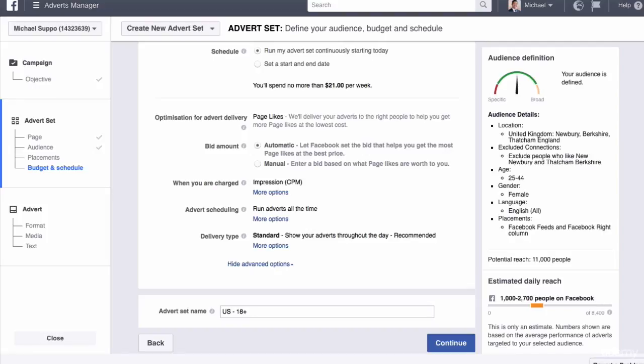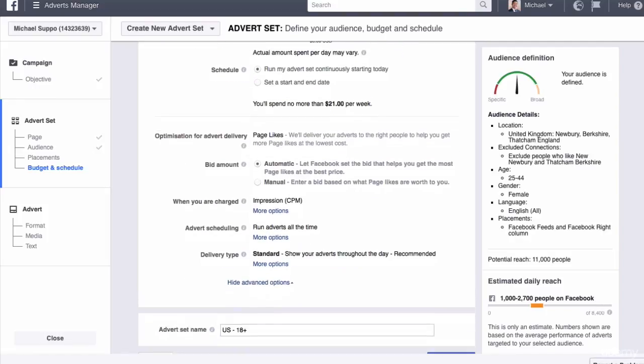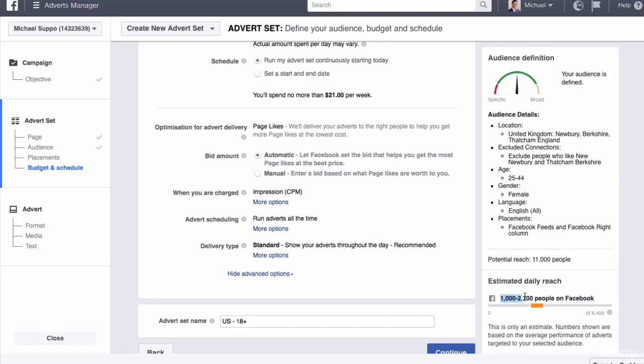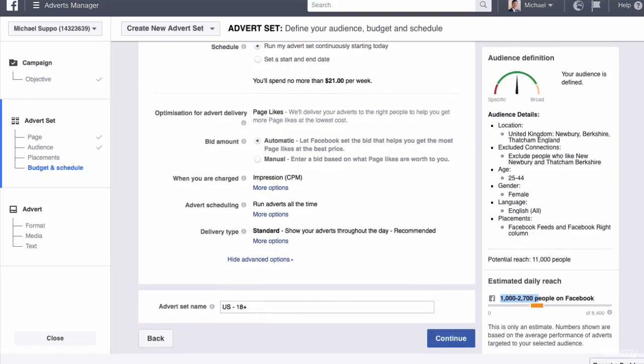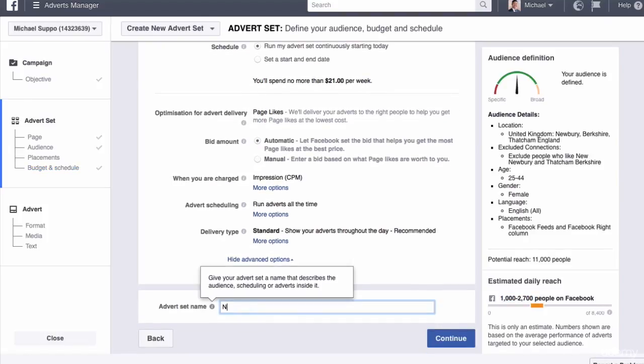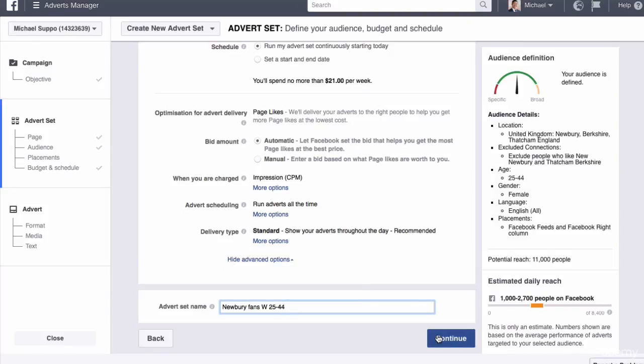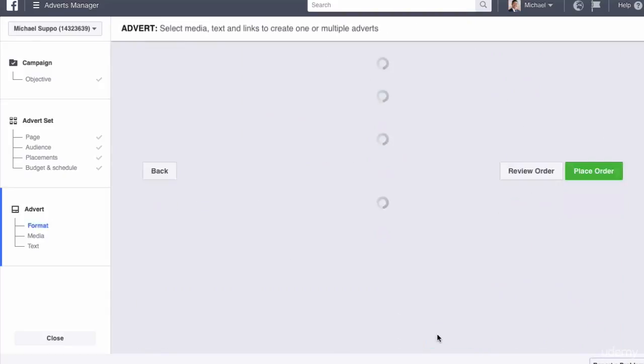So now that we've got $3, it tells us it will reach about 1,000 to 3,000 people in my demographic. I'm now going to put Newbury fans, W for women, 25 to 44, and then continue.